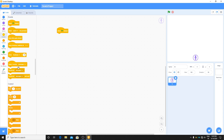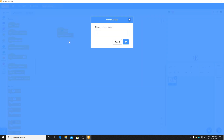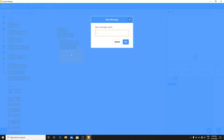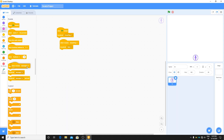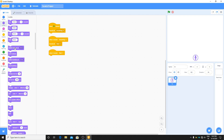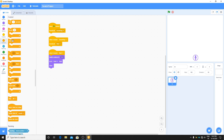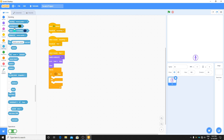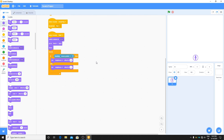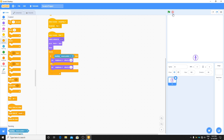First, when the green flag is clicked, broadcast 'green flag'. Then when I receive 'green flag', broadcast 'start'. When I receive 'start', the game starts. Switch to costume one, go to front, then show. Then forever, put an if statement: if touching mouse pointer, set brightness effect to 20 — this will make a cool effect. If not touching mouse pointer, set brightness effect to zero.